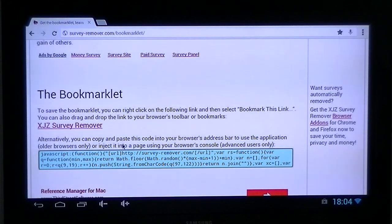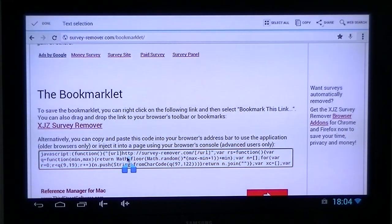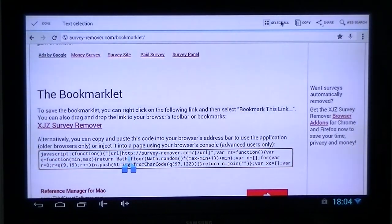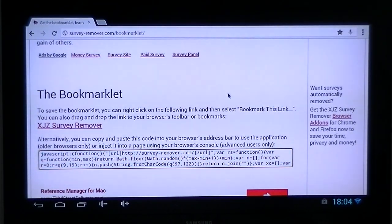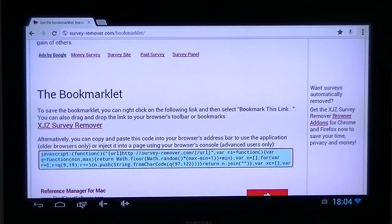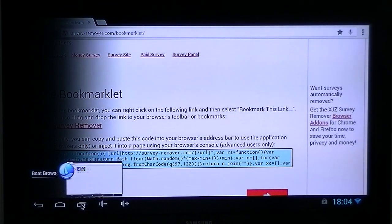You need to long press on that section in your Chrome browser, go to the top of the screen, select all, and then copy. Then what you need to do is go into a browser that supports Flash.